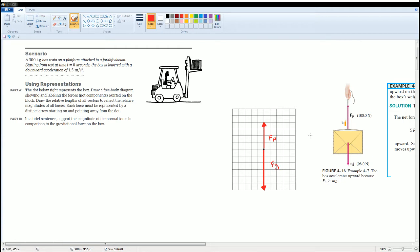This would be a better picture because here you see that the force of gravity is bigger or longer in magnitude than the force normal.